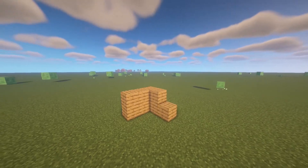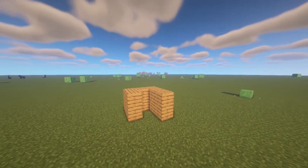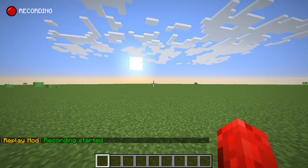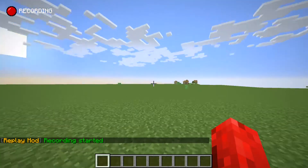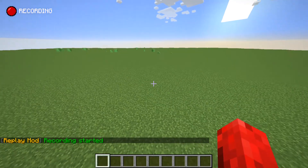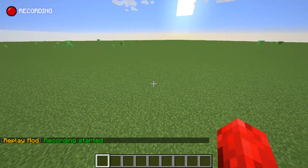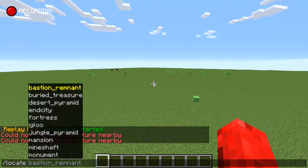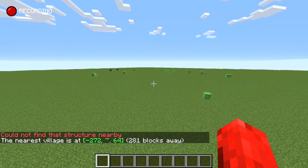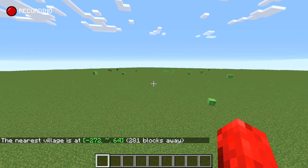This is how to use the Replay Mod in Minecraft. If you join the world, the recording will automatically start. Beware that the camera won't follow the player, so if you teleport somewhere you will have a tough time finding that spot.